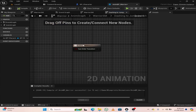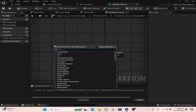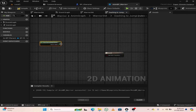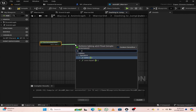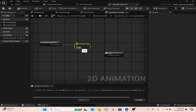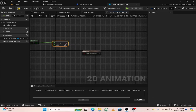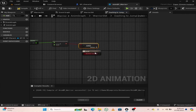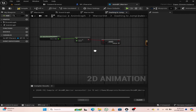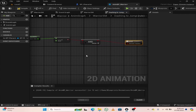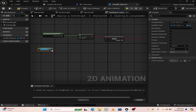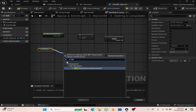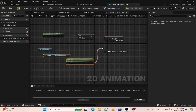In the transition rule of dash to jump state, right-click and search for time remaining. Search for less than and change its value to 0.1. From the output pin, search for an and boolean node, and drag out from the and boolean node and attach it to the result node. From as BP character, search for is falling, and attach it to the and boolean node.